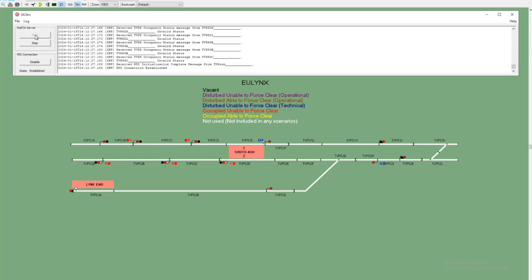We're not able to map that to any of the colored indications on the track diagram, so that remains in white as if we've never received anything. The reason for this is that although we've been told that we're in the disturbed state, we're not getting an indication of the reason for that disturbance, either technical or operational.